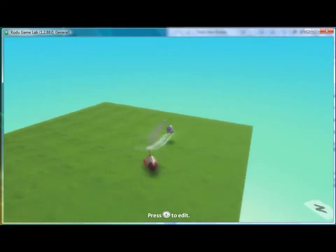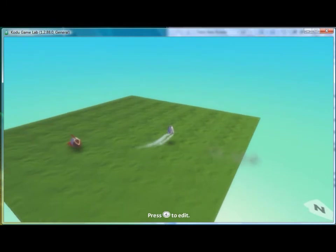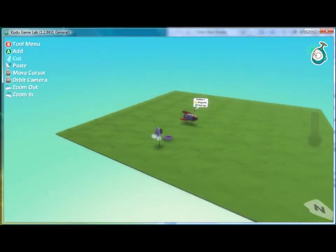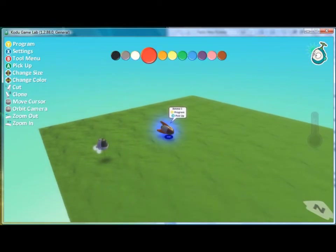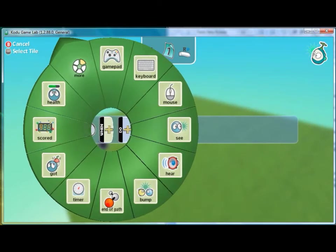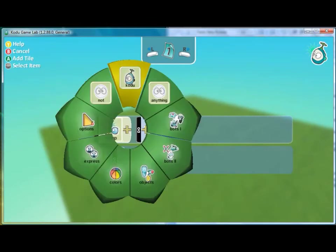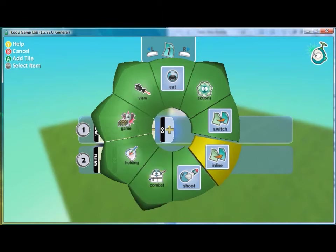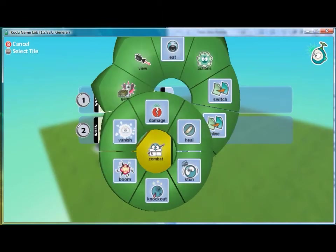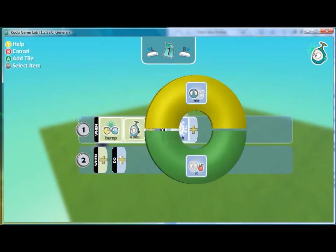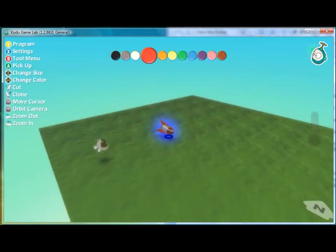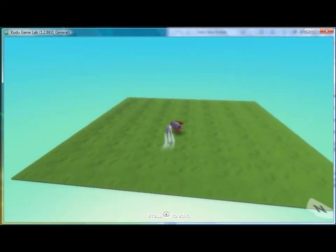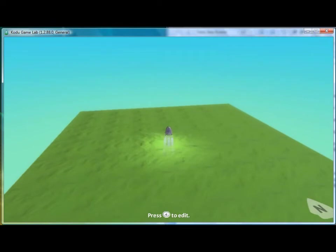Then he acquires the ability to shoot. We can go further by having the missile disappear when Kodu runs into it. Here you can go to the programming screen for the missile and say that when it bumps into Kodu then it will vanish. The vanish tile is under combat and then vanish and you have to specify that you want me as the missile to vanish.